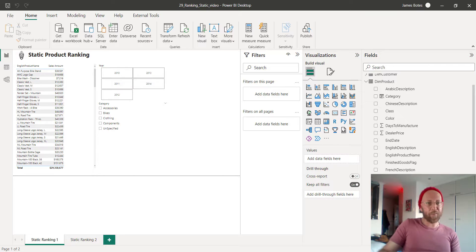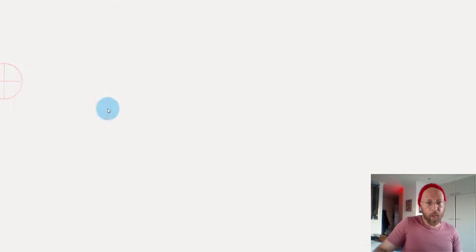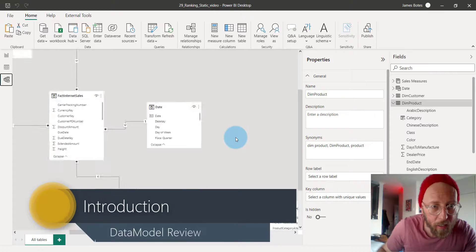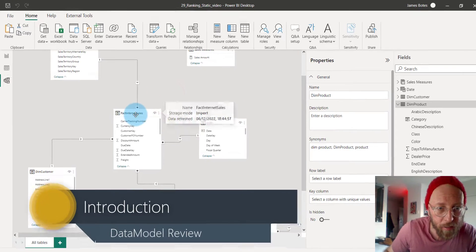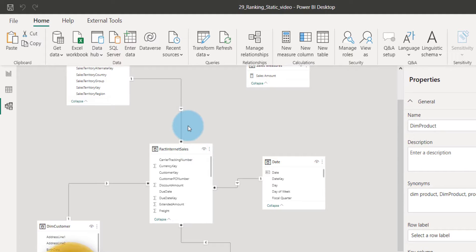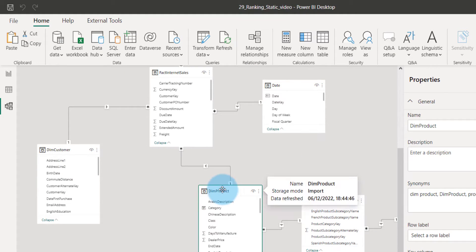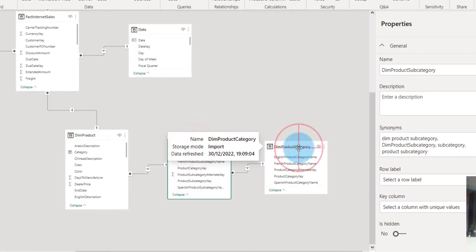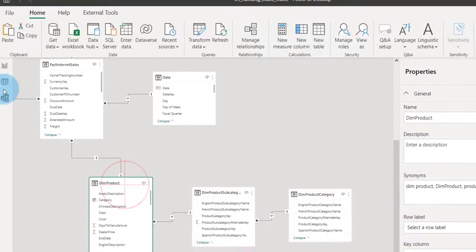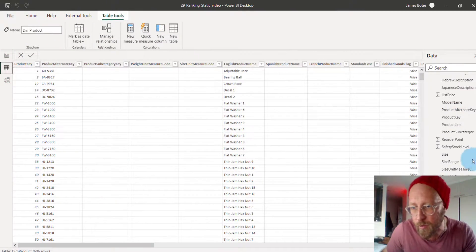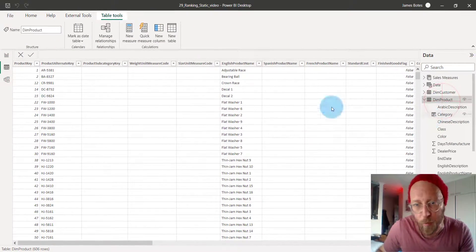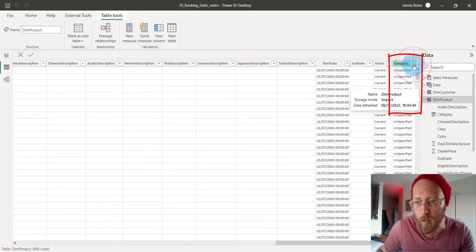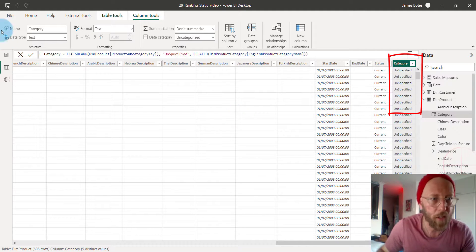Let's quickly have a look at the data model over here. The data model we're going to work with is from the AdventureWorks database. We basically have internet sales. We've got the date of sale, the territory, the customers, the product. The product has a subcategory. The product has a category. What I already did is on the product table, you'll see we already have a category column over here. We know the category of each product.